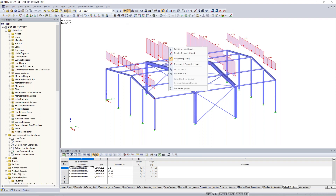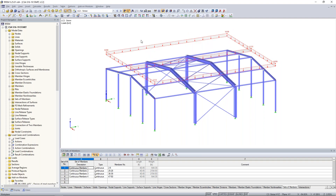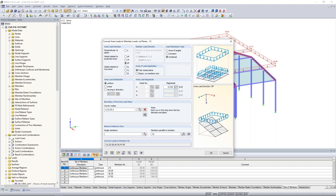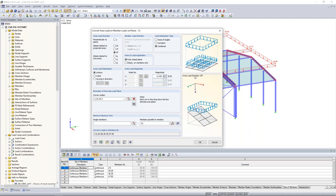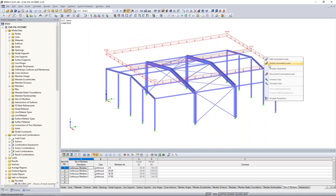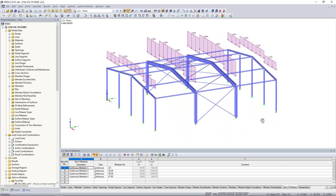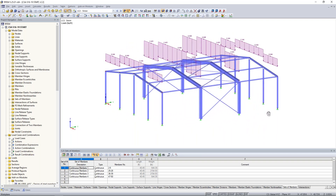The snow load was created in a very similar fashion as a generated area load. The difference is the magnitude was changed slightly to 0.03 kips per square foot, applied in the projected Z direction. The difference between projected and global is that it takes into consideration the angle of the roof for the applied snow load magnitude — a steeper roof sees less snow load than a flat one. Right-clicking to display separately shows our projected snow load on each of those rafters.